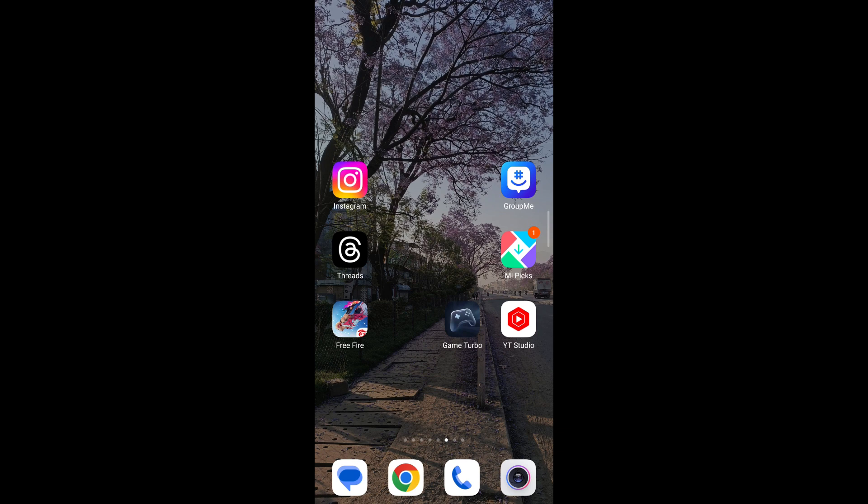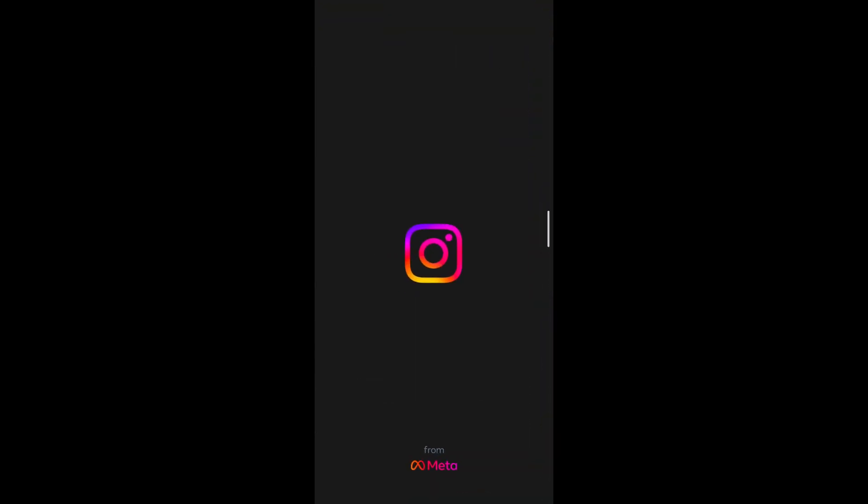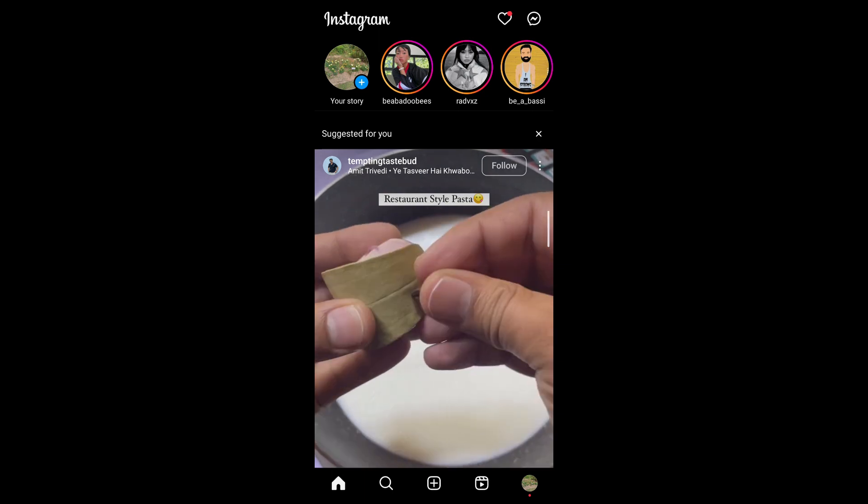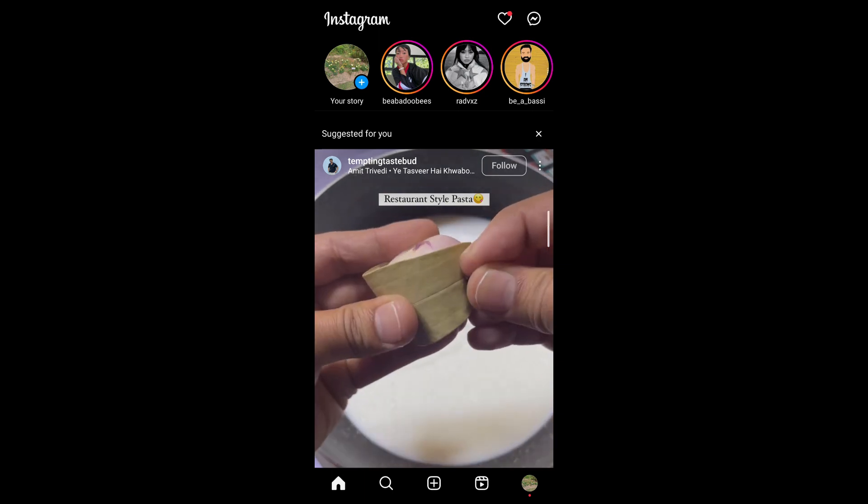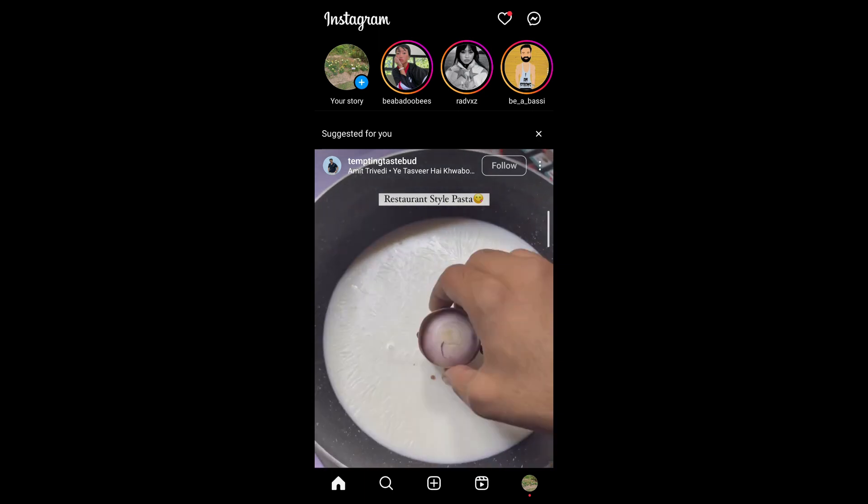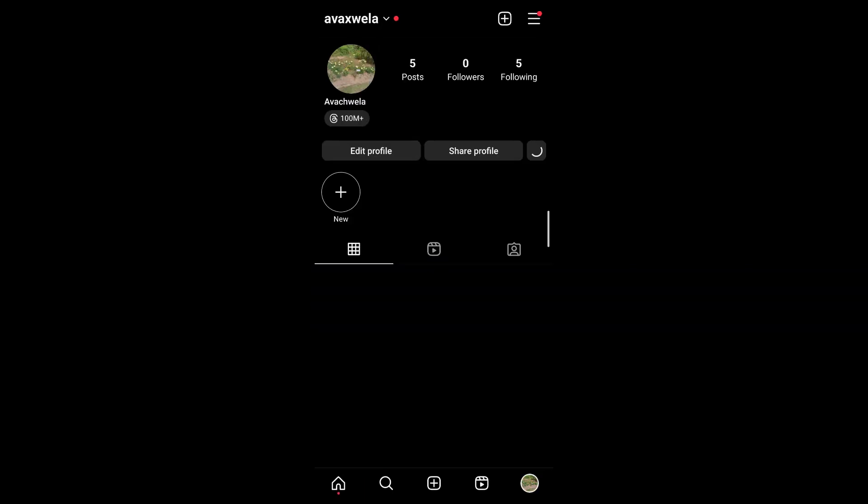First of all, open your Instagram application on your mobile. Now head over to your profile by tapping on the profile icon at the bottom right corner of your screen.